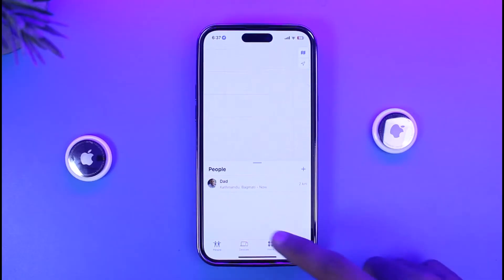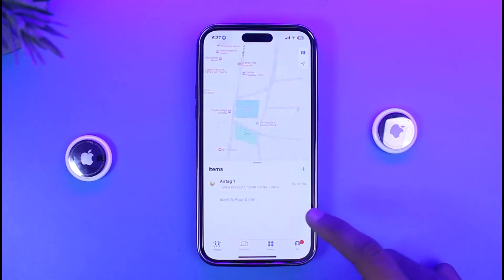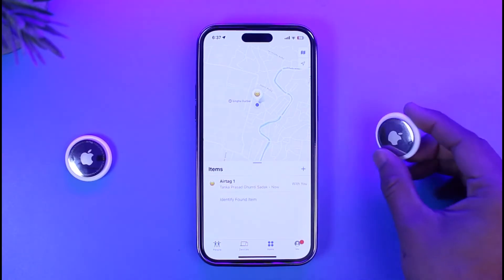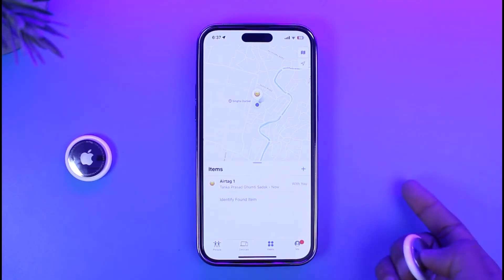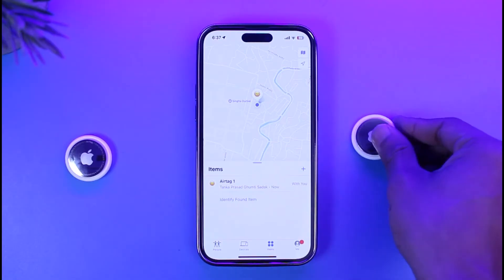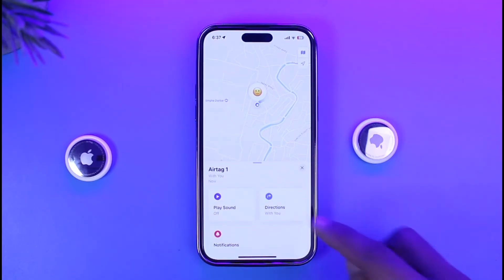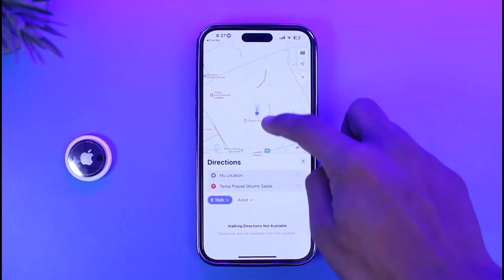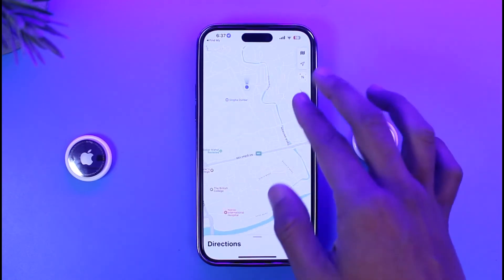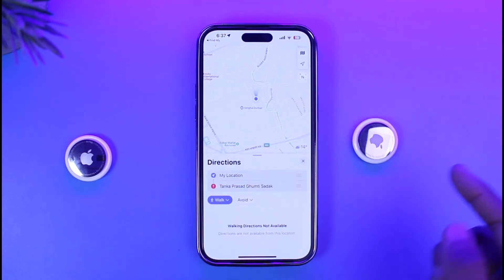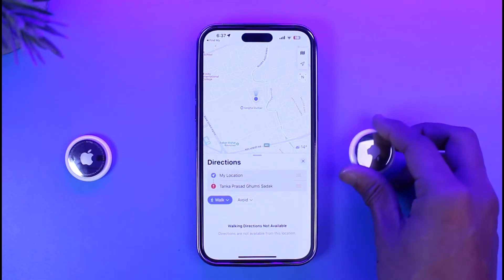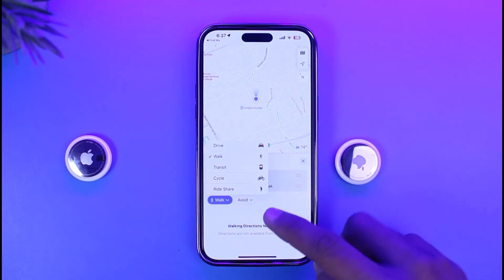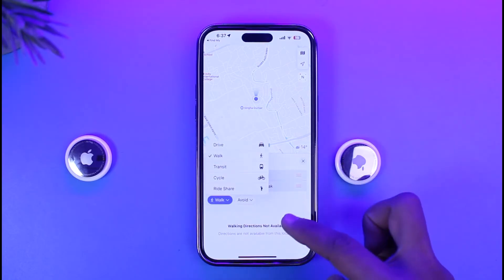All you have to do is open the Find My application, then come to the Devices or the Items tab. Anyone who's familiar with this AirTag will know where it's located. Just tap on it, then tap on Directions — it will automatically take you to the map page. You can see my AirTag is located here. I won't be able to actually find it because it says it's right next to me, so walking directions are not available.